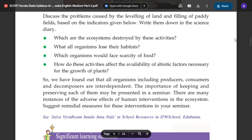There are many instances of the adverse effects of human interventions in the ecosystem. Suggest remedial measures for these interventions in your seminar. We have found out that the producers, consumers, and decomposers are interdependent.